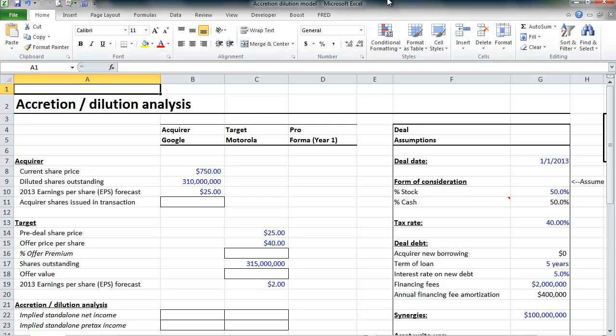Now, accretion-dilution model, accretion-dilution analysis sounds complicated, but it's really pretty straightforward. It's also one of the core models investment banking analysts and associates have to build when analyzing an acquisition. The purpose of this analysis is to assess the impact of an acquisition on the acquirer's expected future earnings per share.